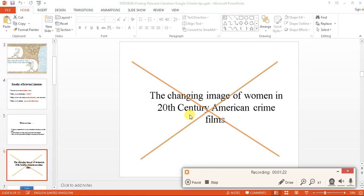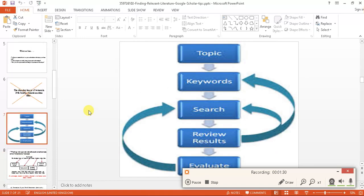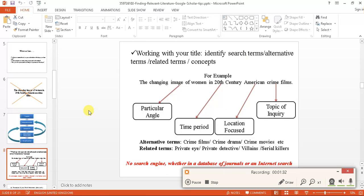How to do that? For instance, this is my topic. I want to make key terms out of this topic. I will do it like this. I will break down my topic in particular angle. For instance, in this case, the image of women is a particular angle. Then, the time duration.